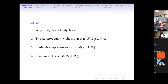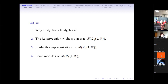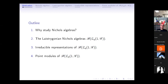Here is the outline of the talk, divided into two parts. In the first part, I will explain how Nichols algebra is important to the problem of classification of pointed Hopf algebras, review the definition of Nichols algebra, and present the Lestrigonian Nichols algebra by generators and gradations. In the second part, I will present our two main results: the simple modules and the parametrization of point modules.